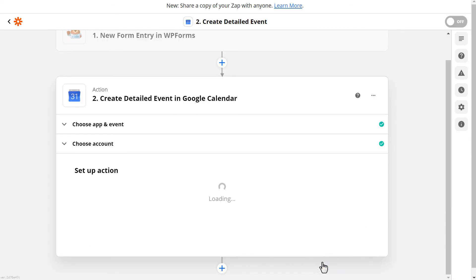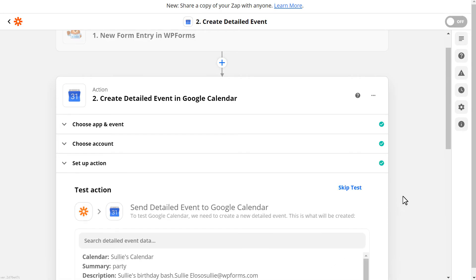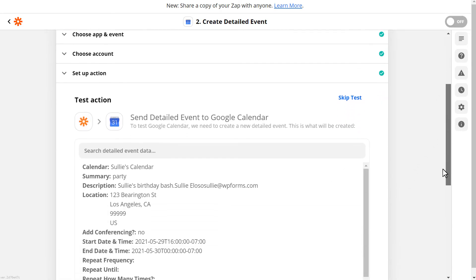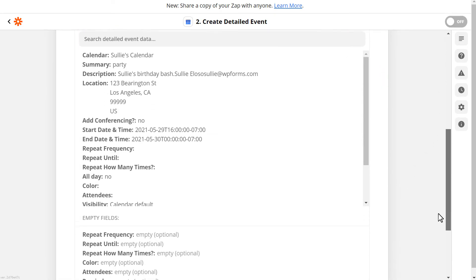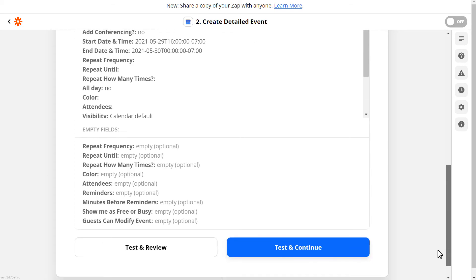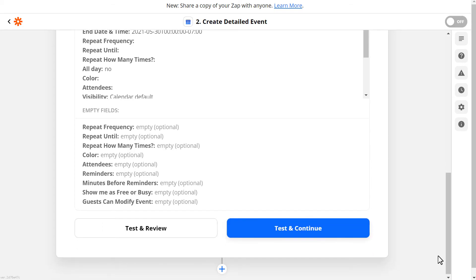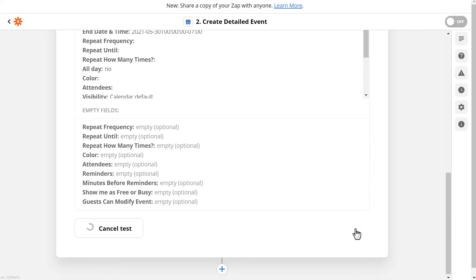We'll then have the option of testing our connection to make sure that all of our form data is sent correctly to our Google Calendar. You can either test and review the connection, or test and continue. For now, we'll test and continue.